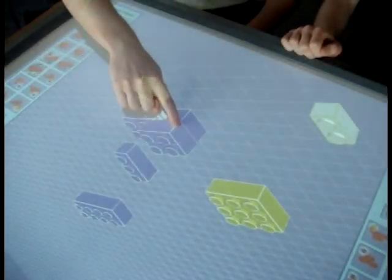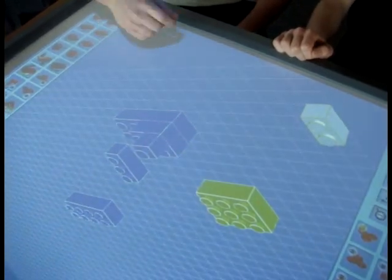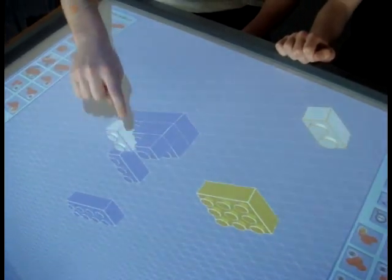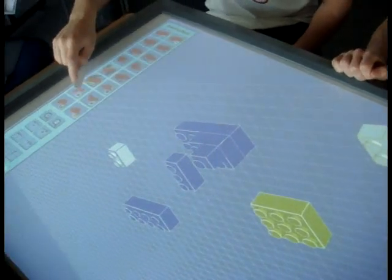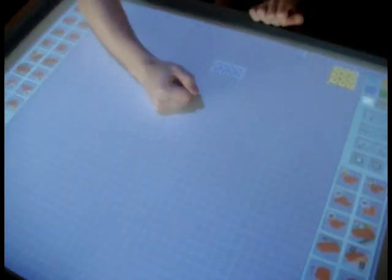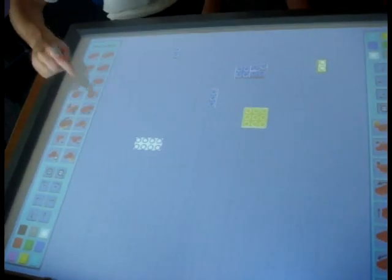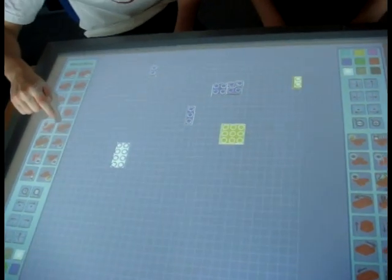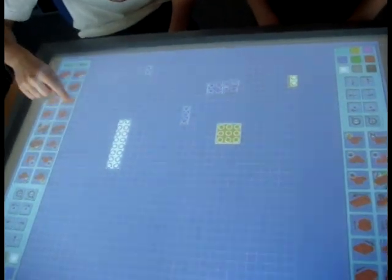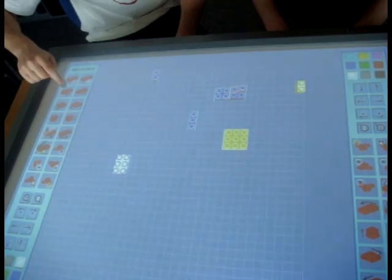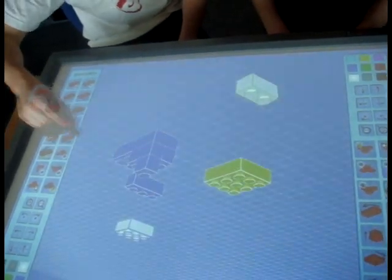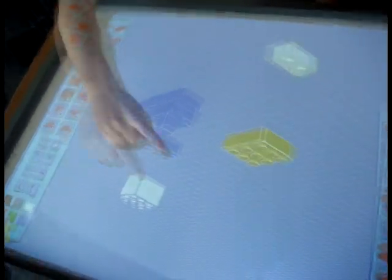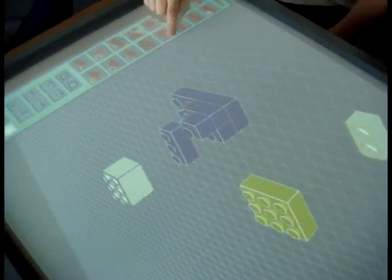We can drag bricks on top of each other and start making towers. If we switch views to top-down view we can see how we can rotate bricks, we can make them longer, shorter, wider, and also if we go back to the normal view you can see how we're making this brick taller and shorter.